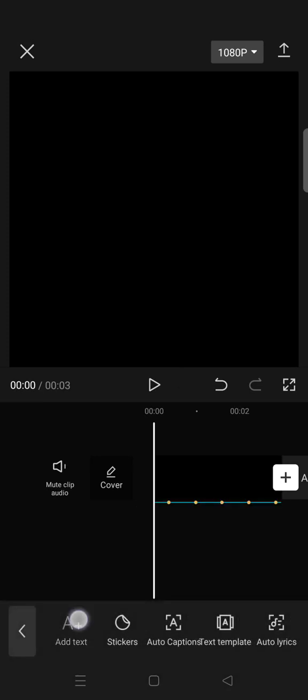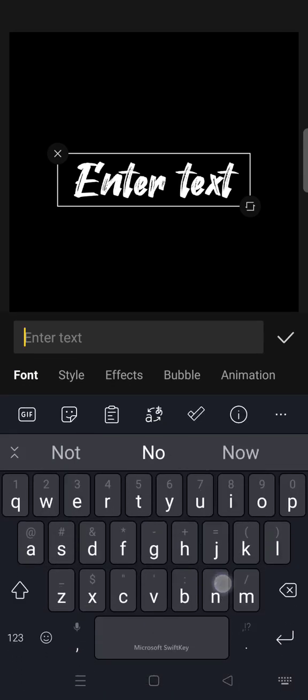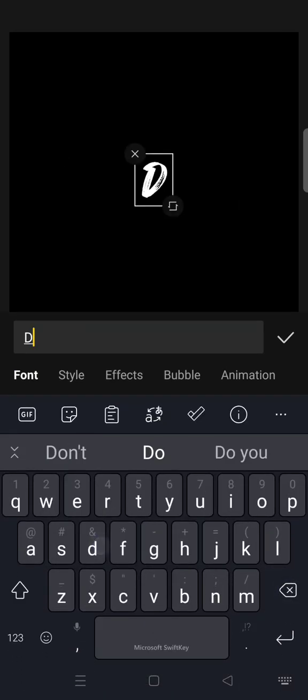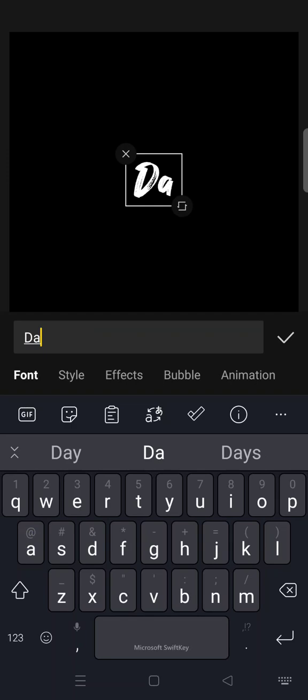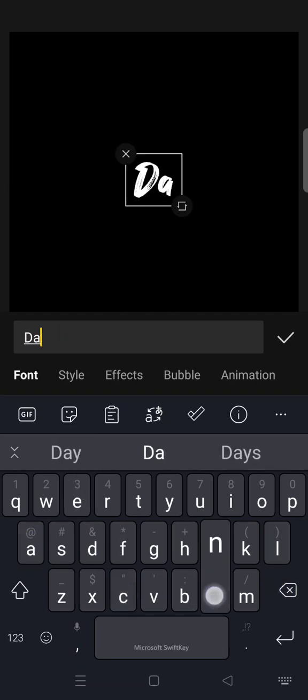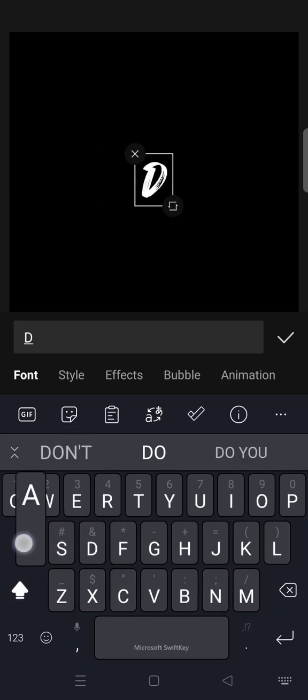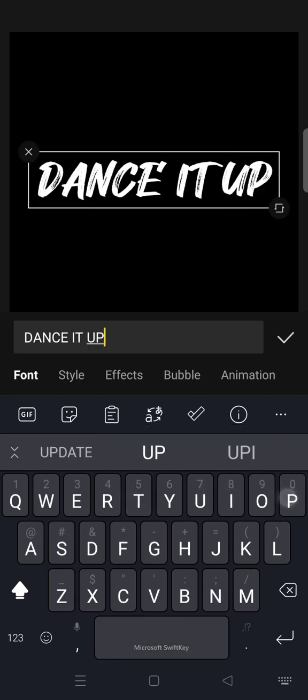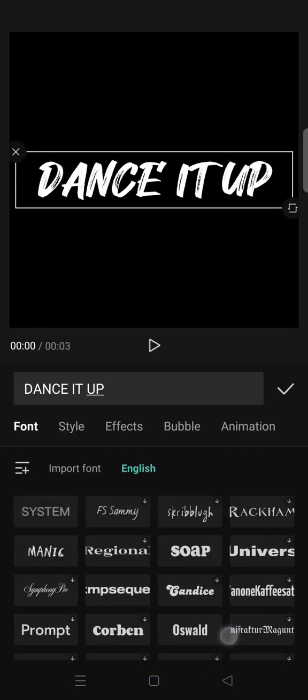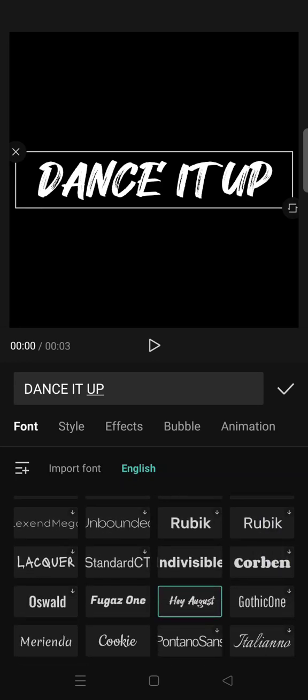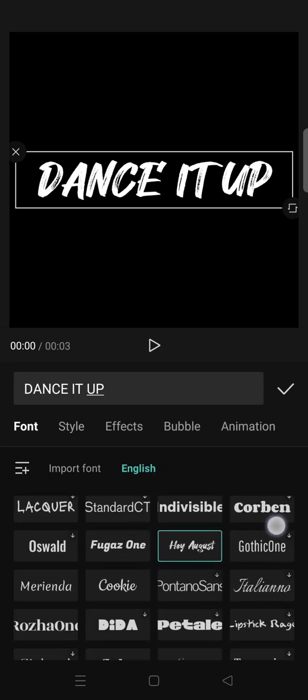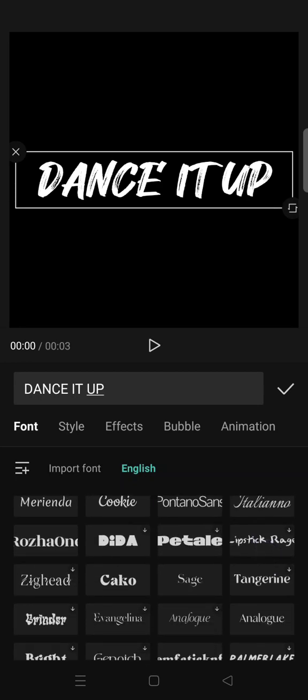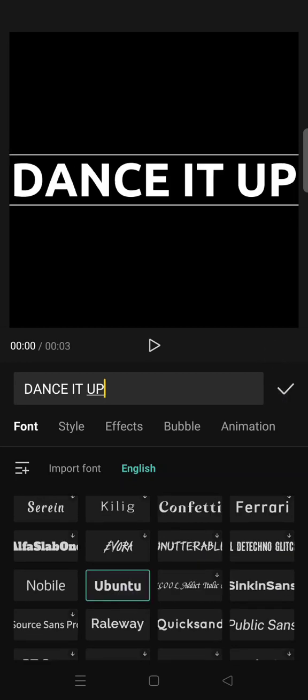You can also add audio and mark the beat like this if you want. Then after that, add your text. You can change the font if you want. I'm going to change it into this one.